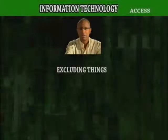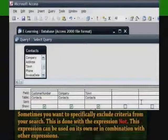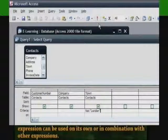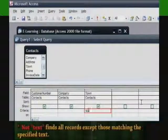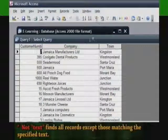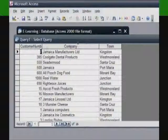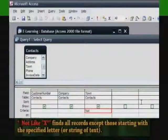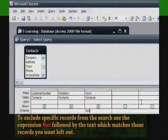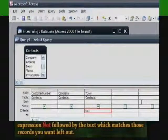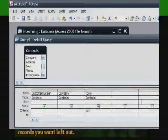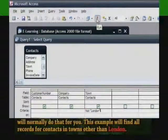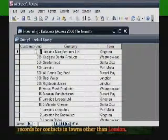Excluding Things. Sometimes you want to specifically exclude criteria from your search. This is done with the expression NOT. This expression can be used on its own or in combination with other expressions. For example, NOT text finds all records except those matching the specified text. NOT like asterisk finds all records except those starting with the specified letter or string of text. To exclude specific records from the search, use the expression NOT followed by the text which matches those records you want left out.